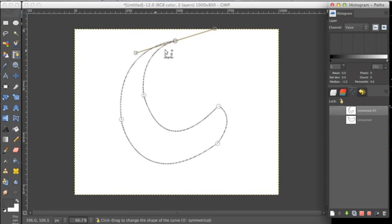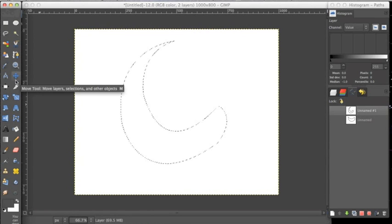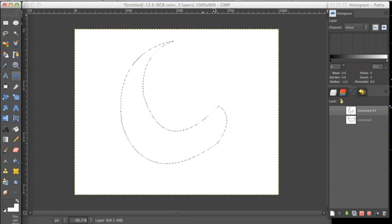So if we don't want to see these path lines anymore we can just click a different tool and it will get rid of it and just show this path.